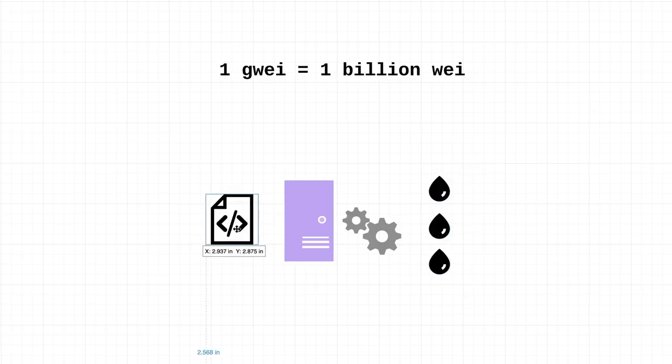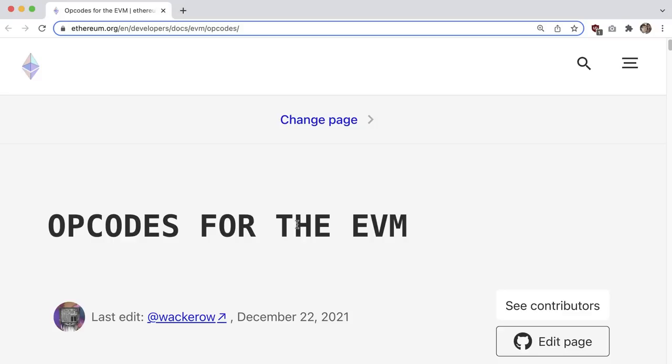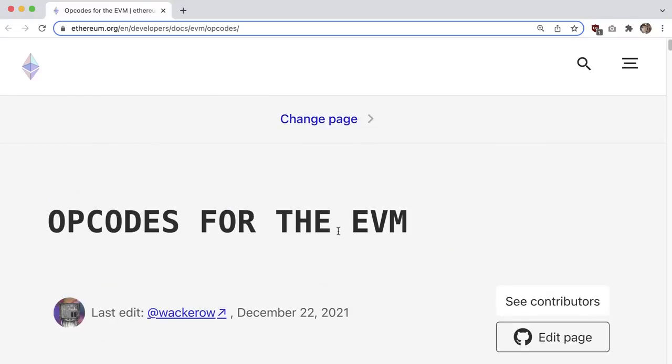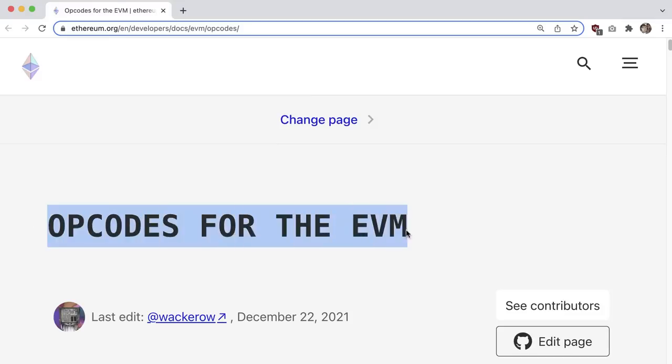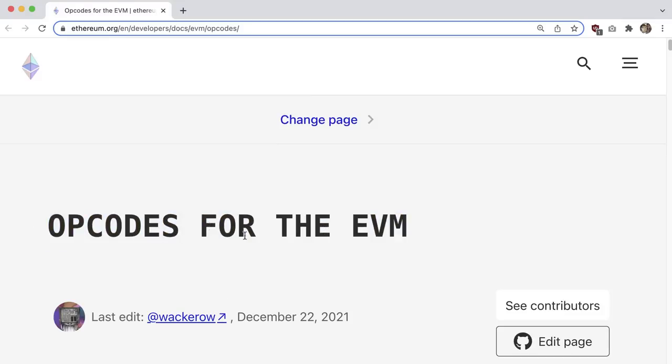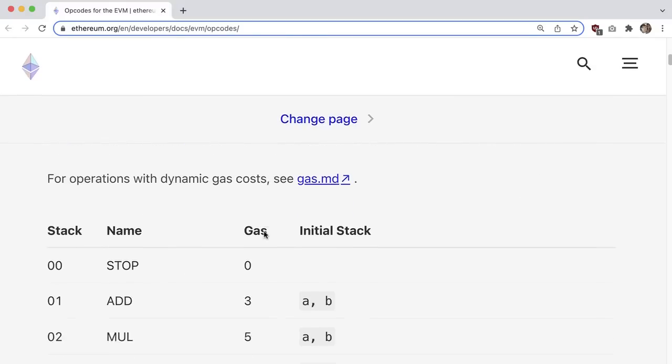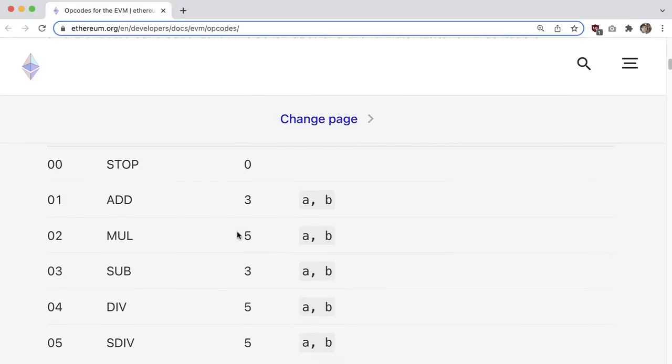It turns out that in Ethereum, every single operation that gets run on a smart contract - basically anything that you can do in a smart contract - has a related cost. If you type in something like opcodes for the EVM or opcodes for Ethereum, you're going to find a list of the current prices.